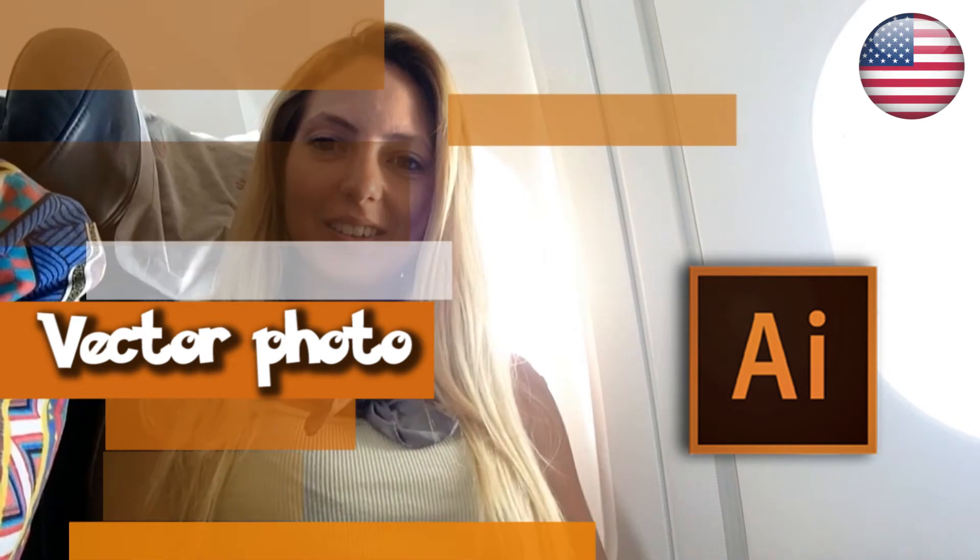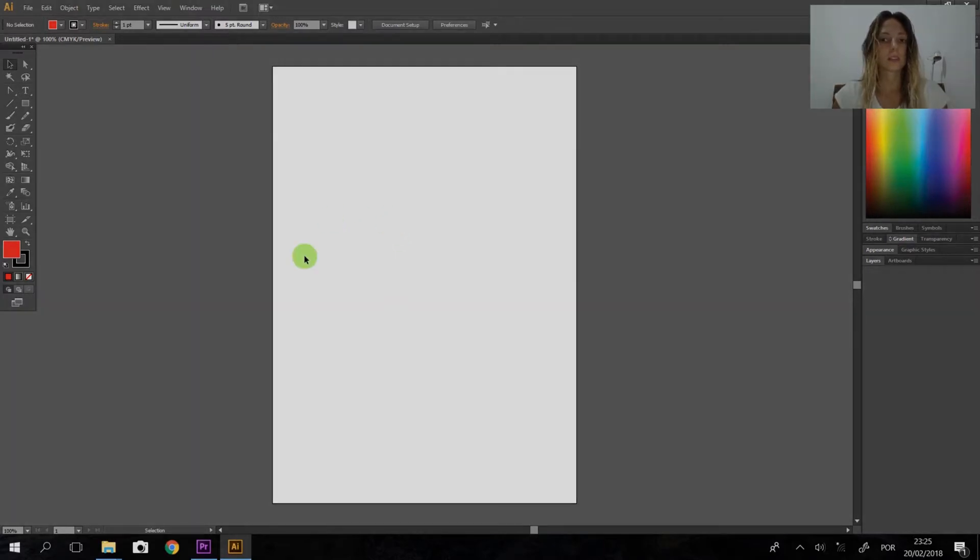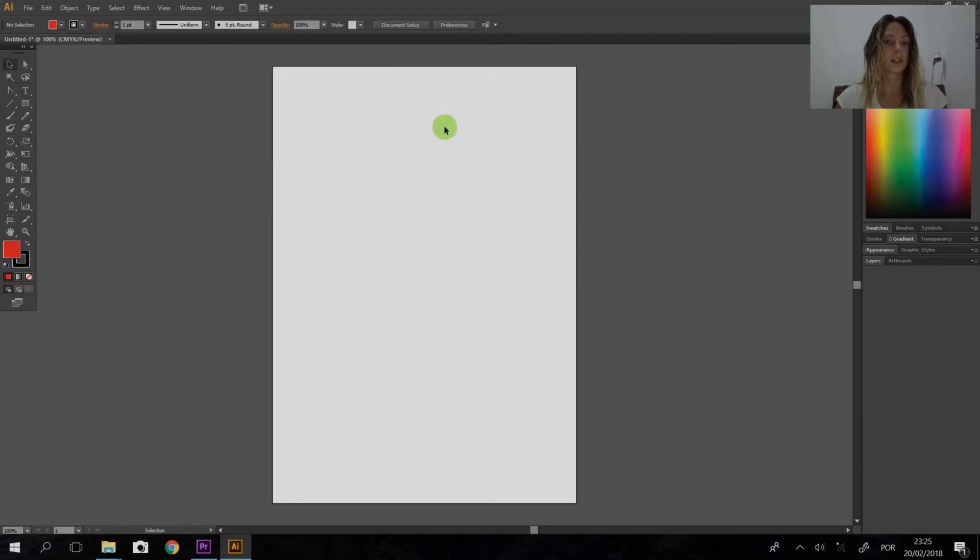Welcome back to my channel. In this Illustrator tutorial, I'm going to teach you how to vector photos, pictures, and everything you want. First thing, we're going to open Illustrator. In my case, it's CS6. I'm going to open a picture.